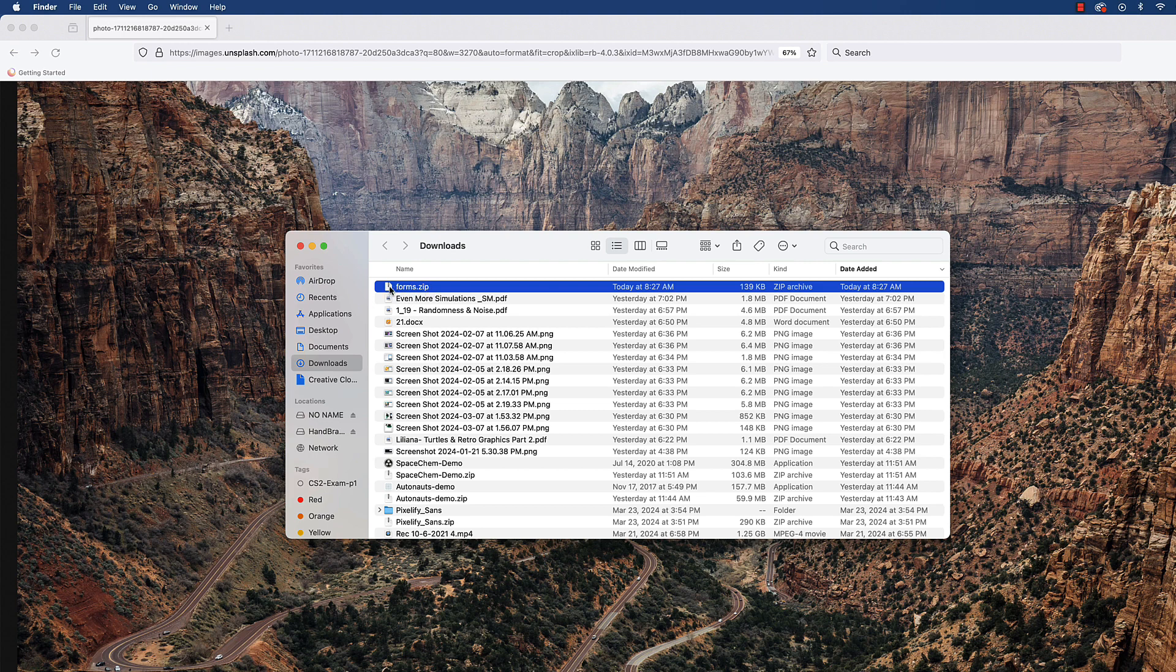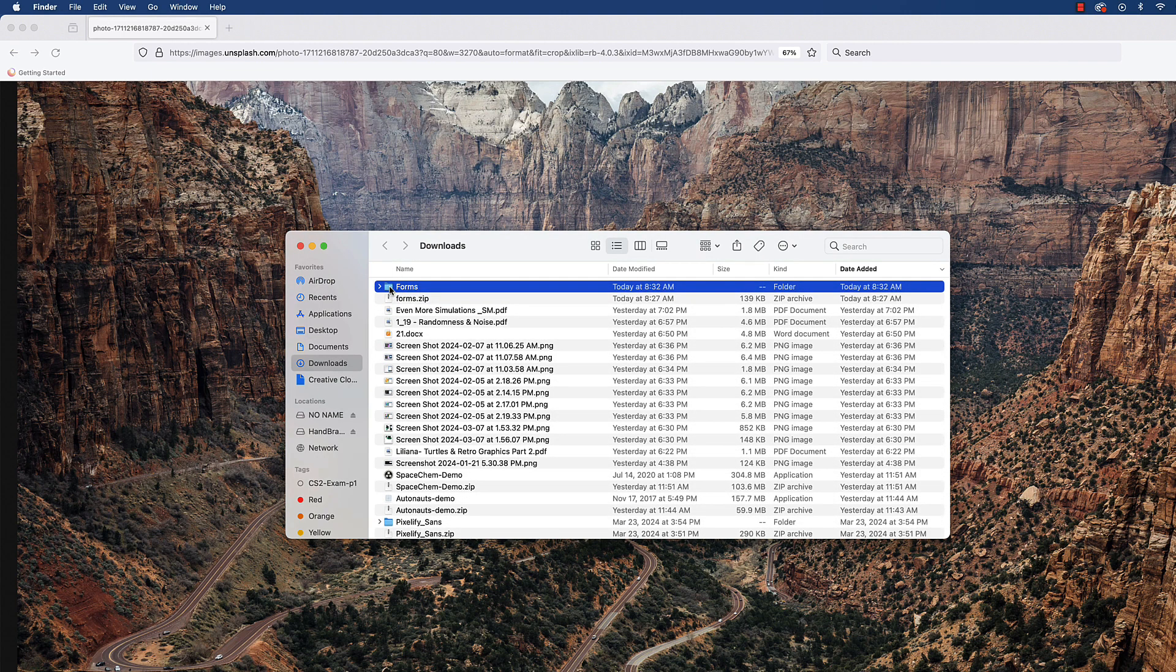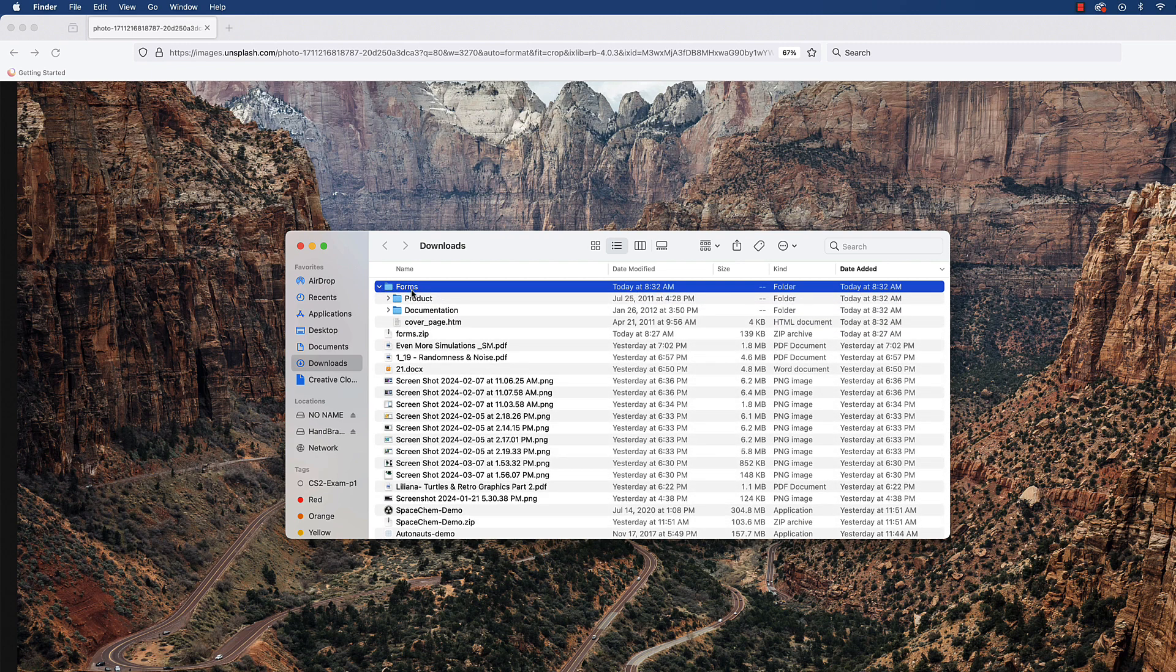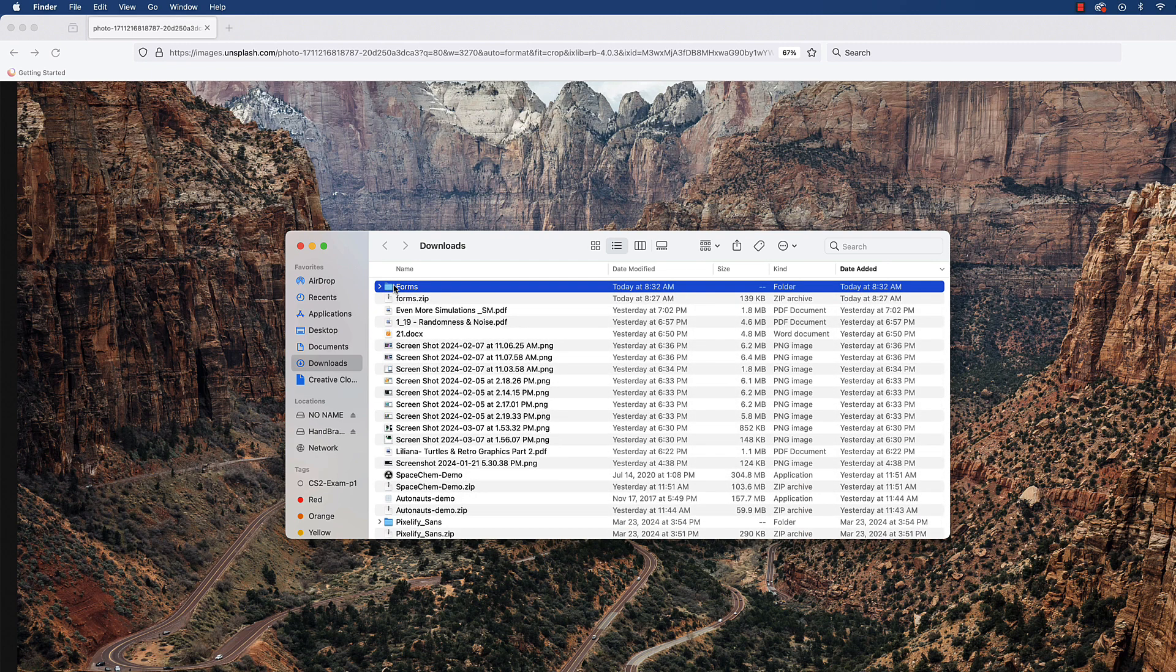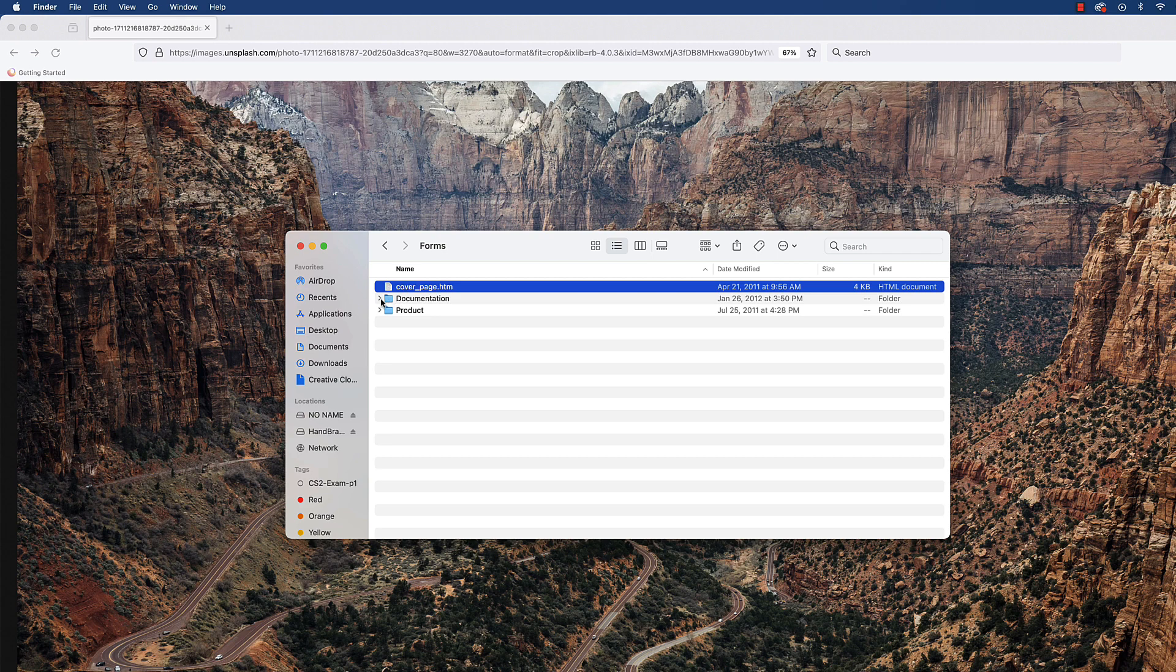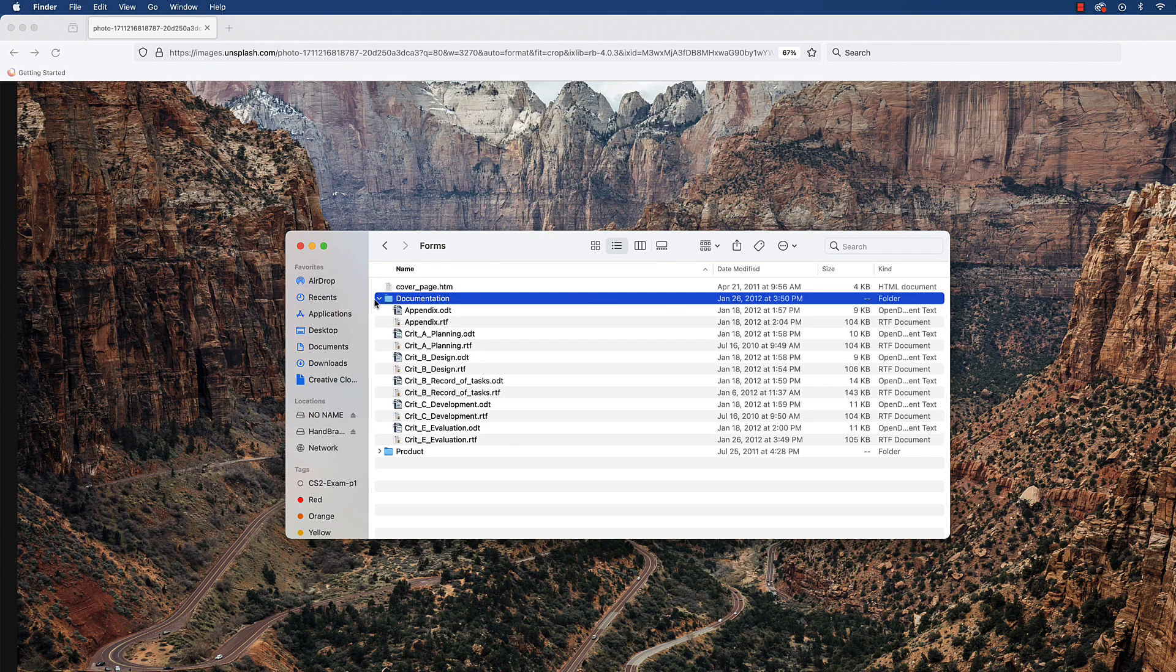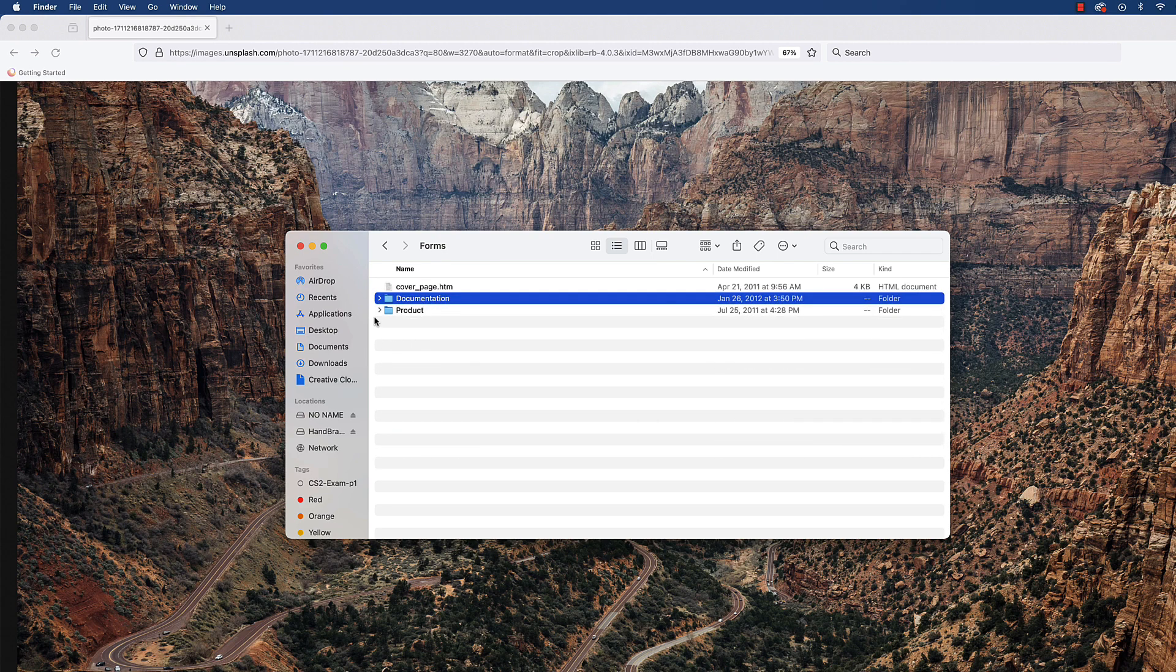Take the forms.zip and go ahead and unzip it. You'll have a folder, and inside of that folder you're going to have a couple subfolders. I'll open this just to make it easier to see. Inside here you have the cover page, documentation which has more things, and a product folder. Let's talk about each thing.